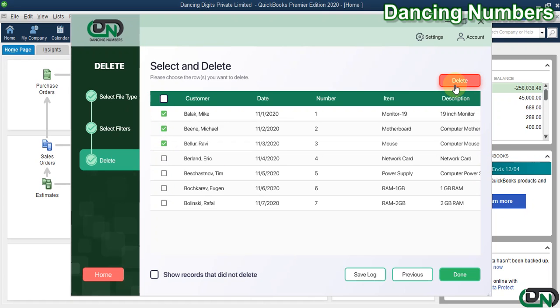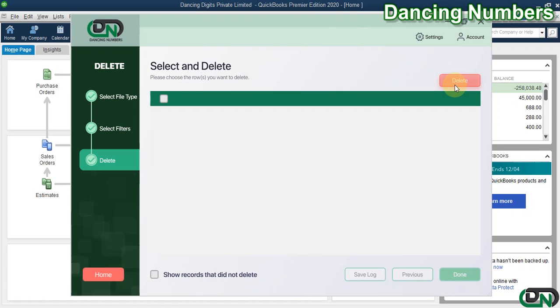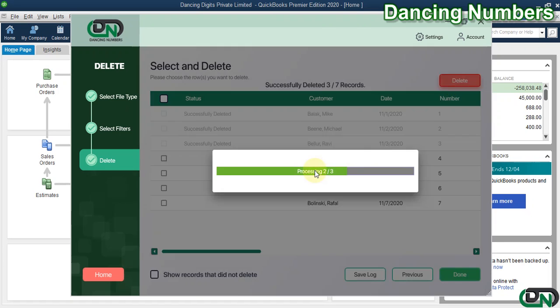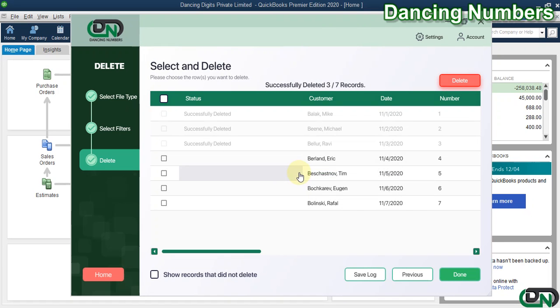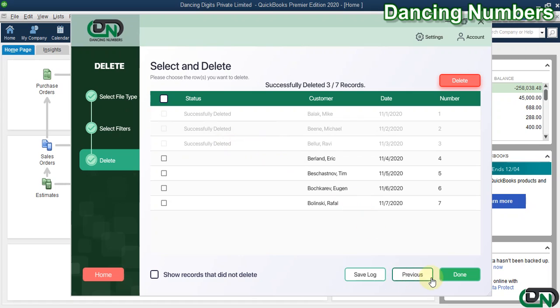And hit Delete on the top. Now as you see, the information for the charges or for the customer charges have been successfully deleted from QuickBooks. Thank you.